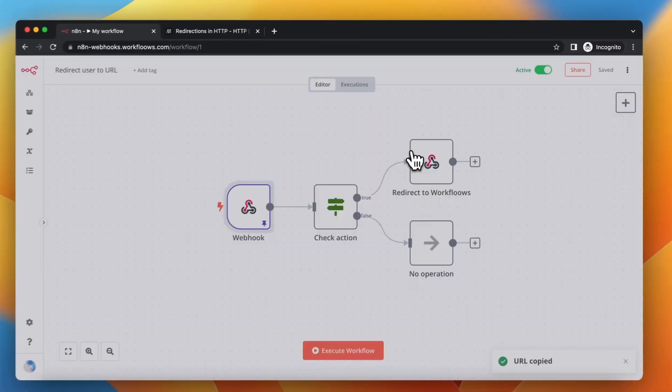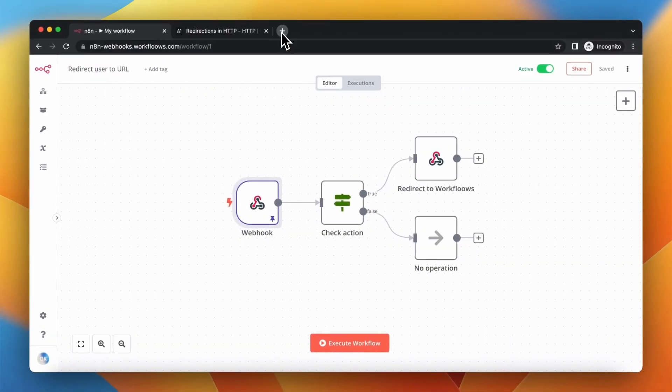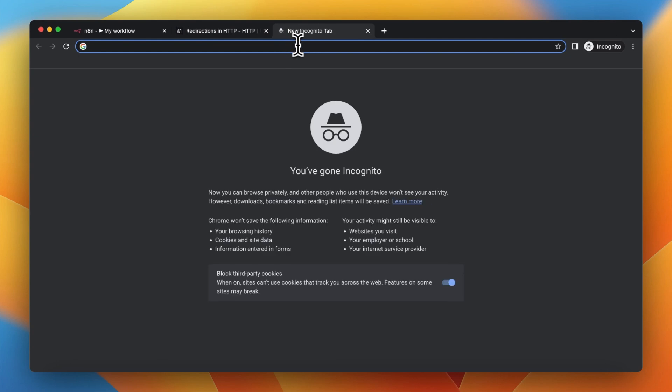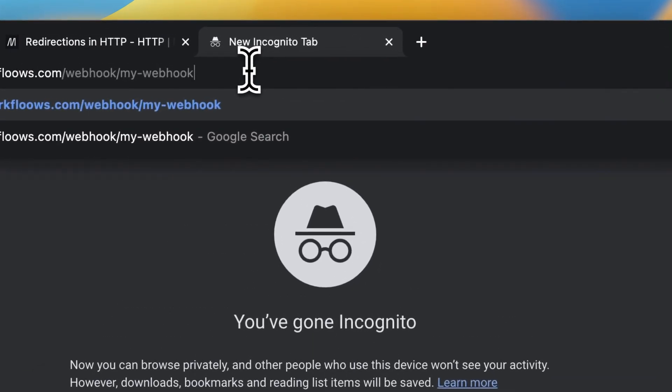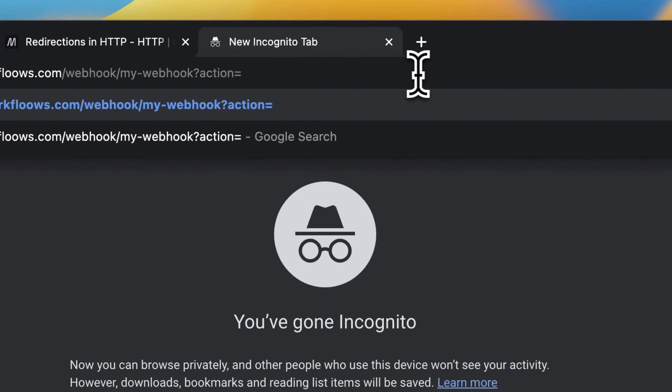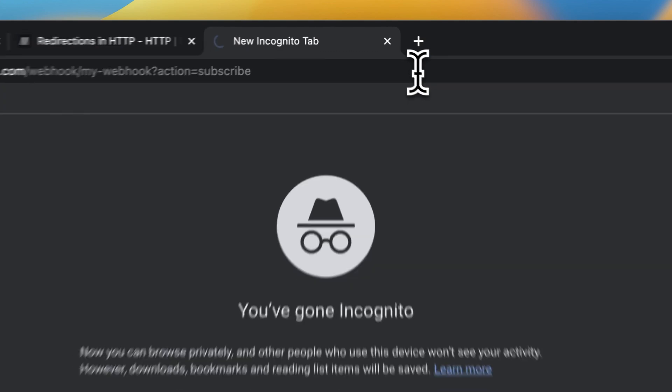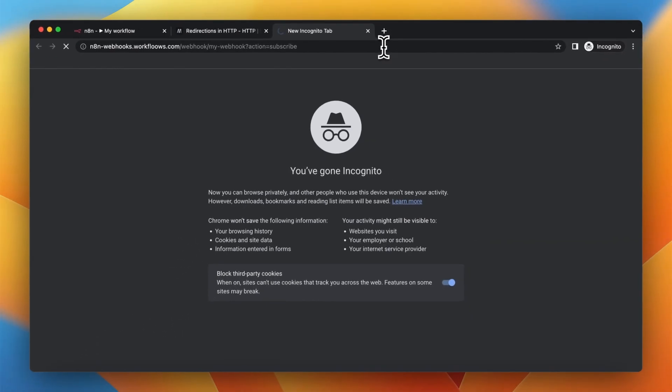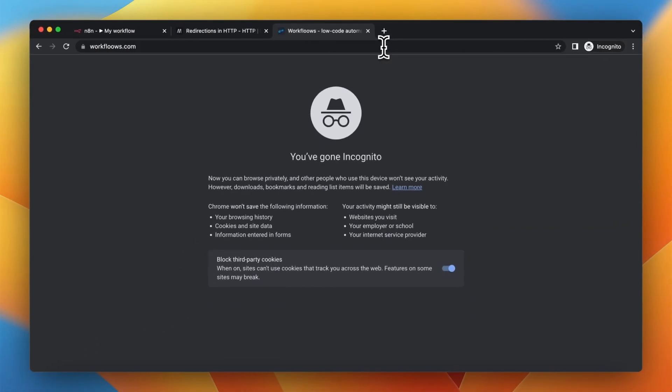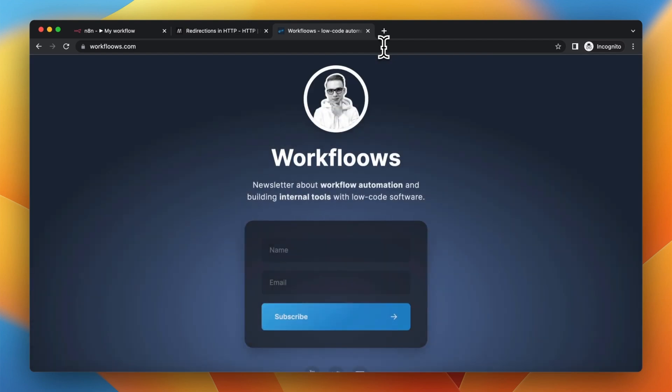Now I just need to open a new browser tab, paste my webhook URL, and add the parameter action with the value set to subscribe. I should be redirected to my homepage, and yes, this is what happens.